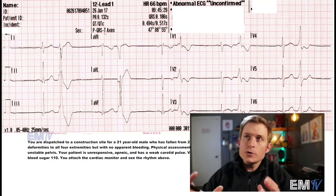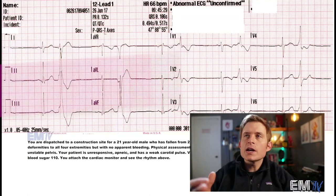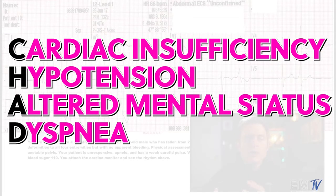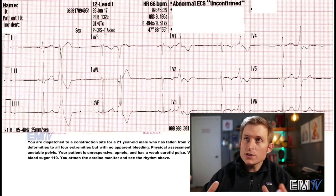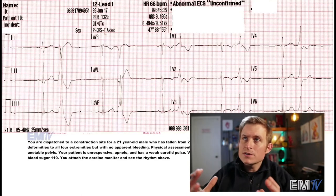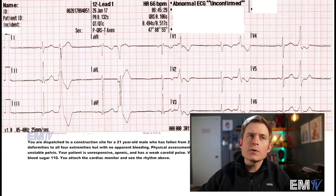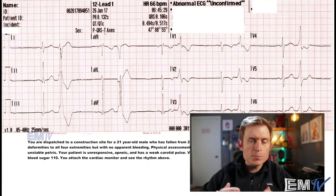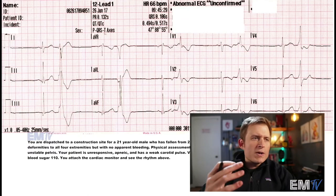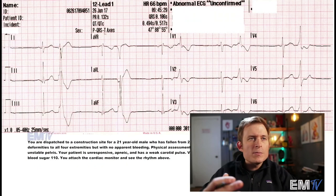In Static Cardiology, treatment is based on whether the patient is stable or unstable. For unstable criteria I use the acronym CHAD: Cardiac insufficiency, Hypotension, Alteration of mental status, and Dyspnea. This patient meets many CHAD criteria — he has end organ failure, he's hypotensive, he's altered, and he is essentially dyspneic because his ventilatory effort doesn't support adequate oxygenation given his low pulse ox. There are also elements of neurogenic shock given his bradycardia. My final diagnosis is an unstable sinus bradycardia with bigeminal PVCs.